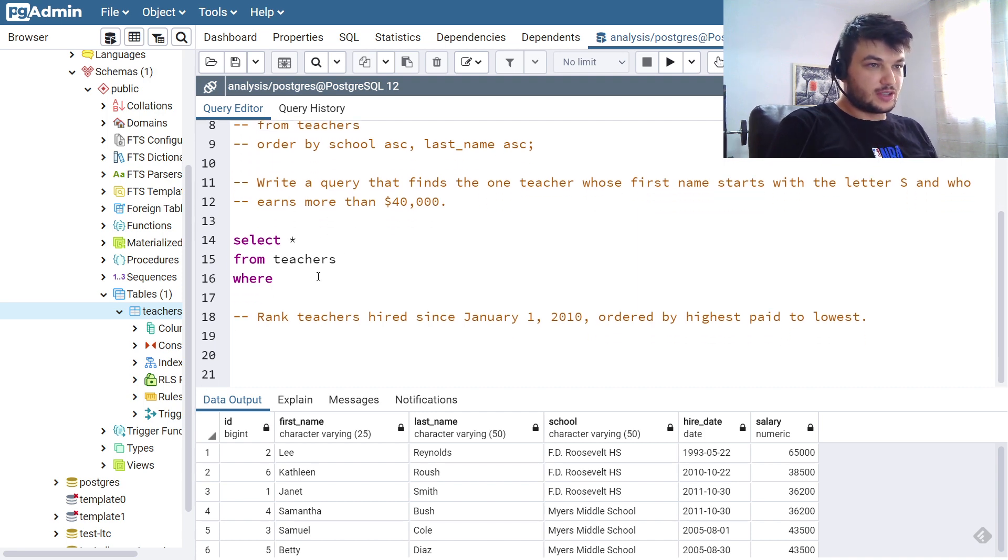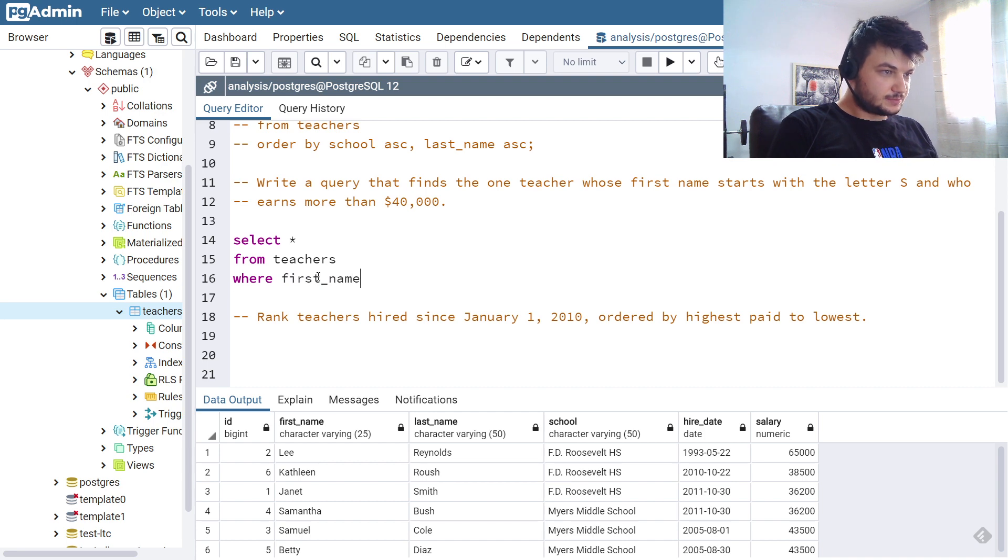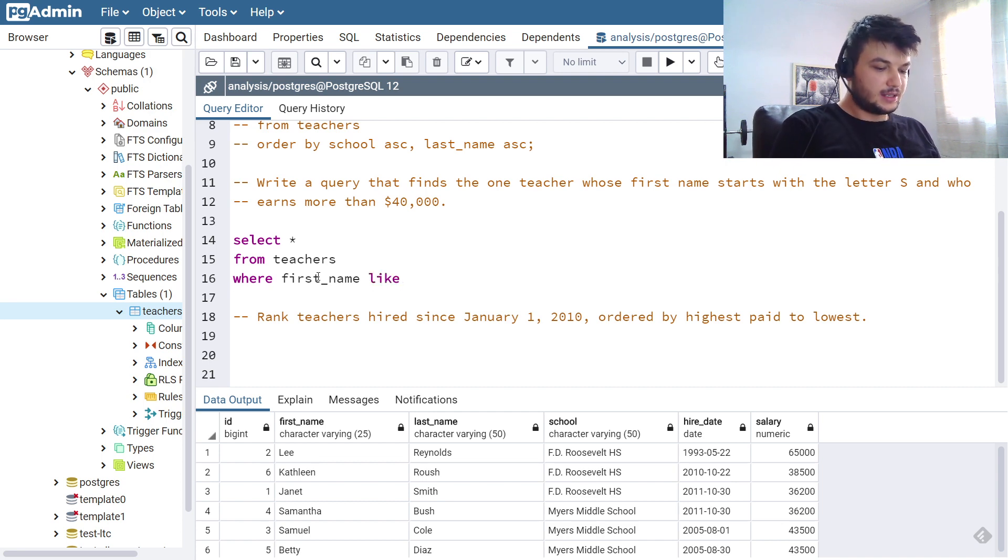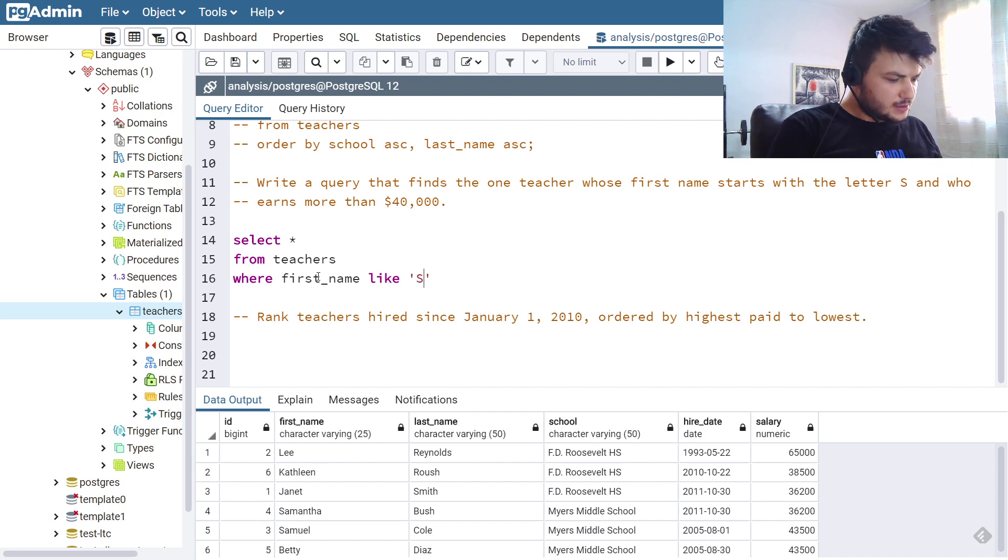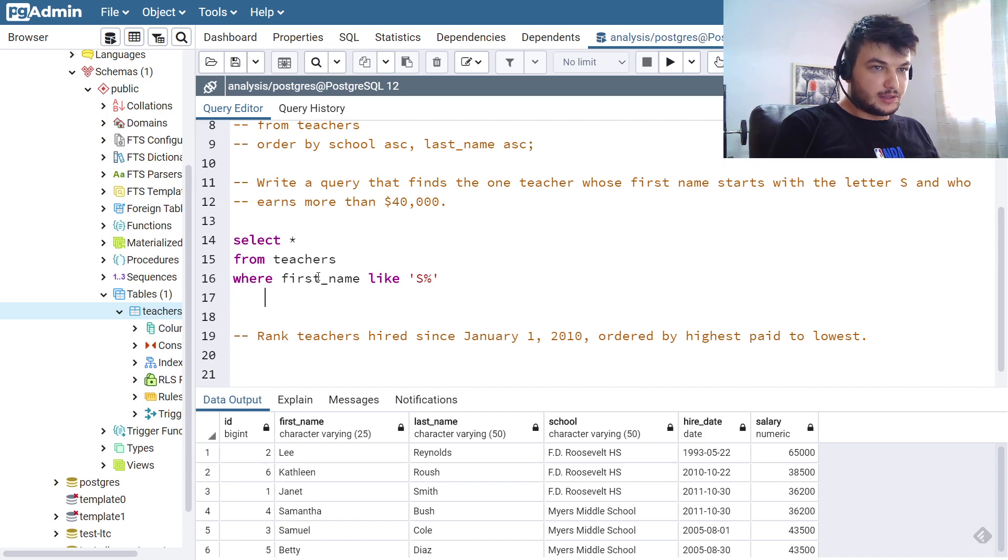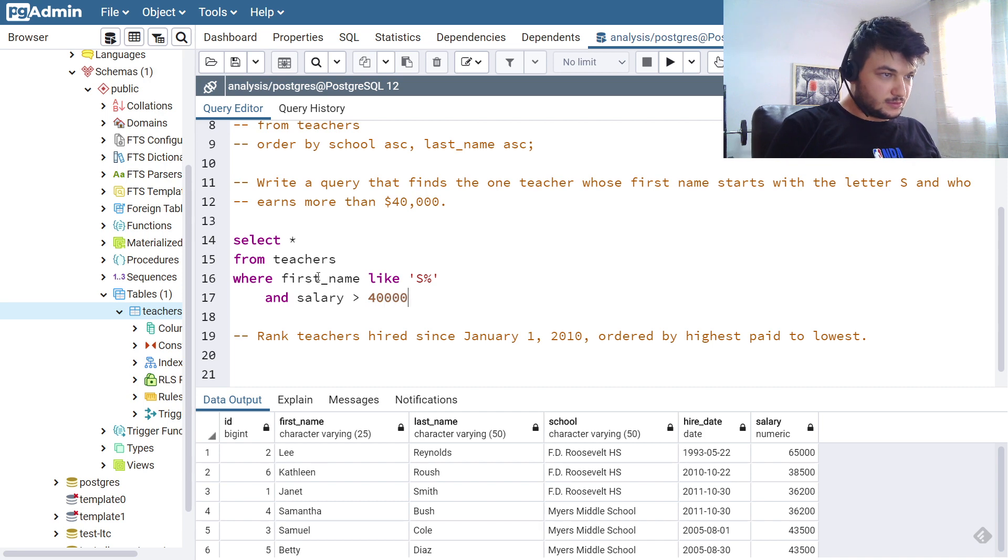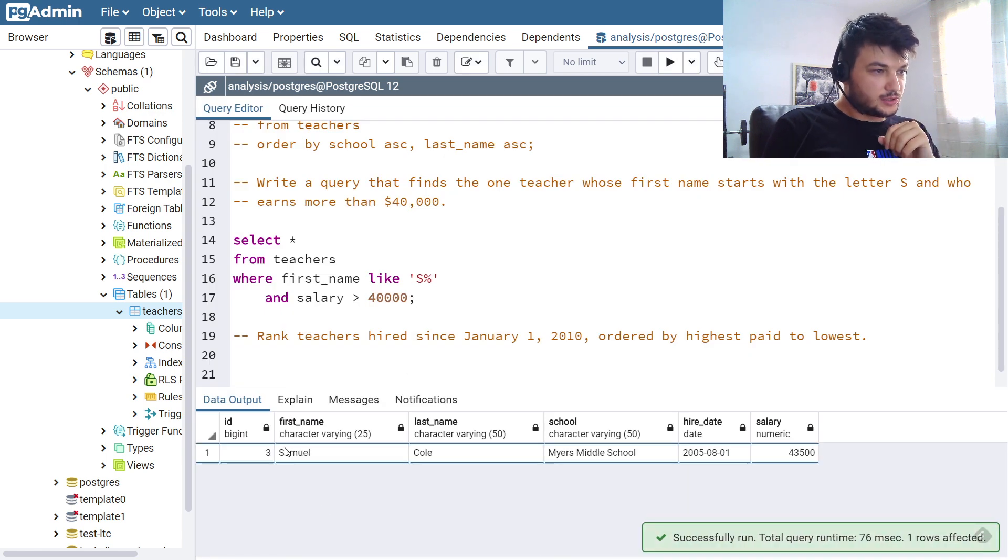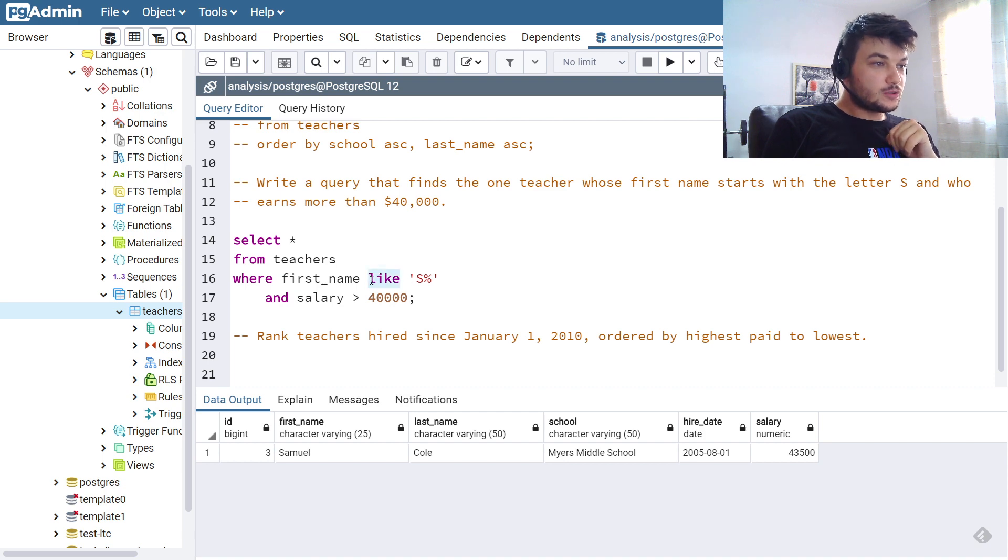And I want to check first the name starts with the letter S. So first name, WHERE first_name, and we can use both LIKE or ILIKE. If we do it with LIKE and then I am going to search for this pattern, so I am going to search for 'S%'. But we also need to add an AND, we need to check for a salary larger than forty thousand. Okay, and I am going to end the query here. Let's run this and as you can see we get Samuel with first name Samuel.